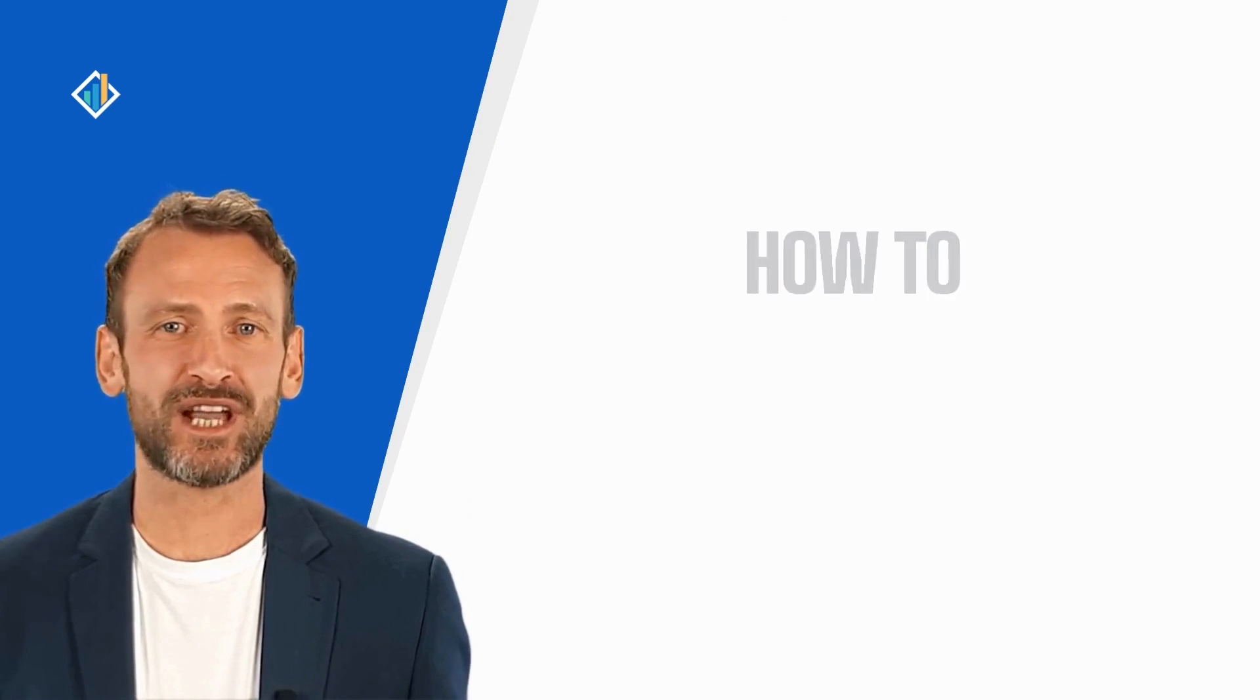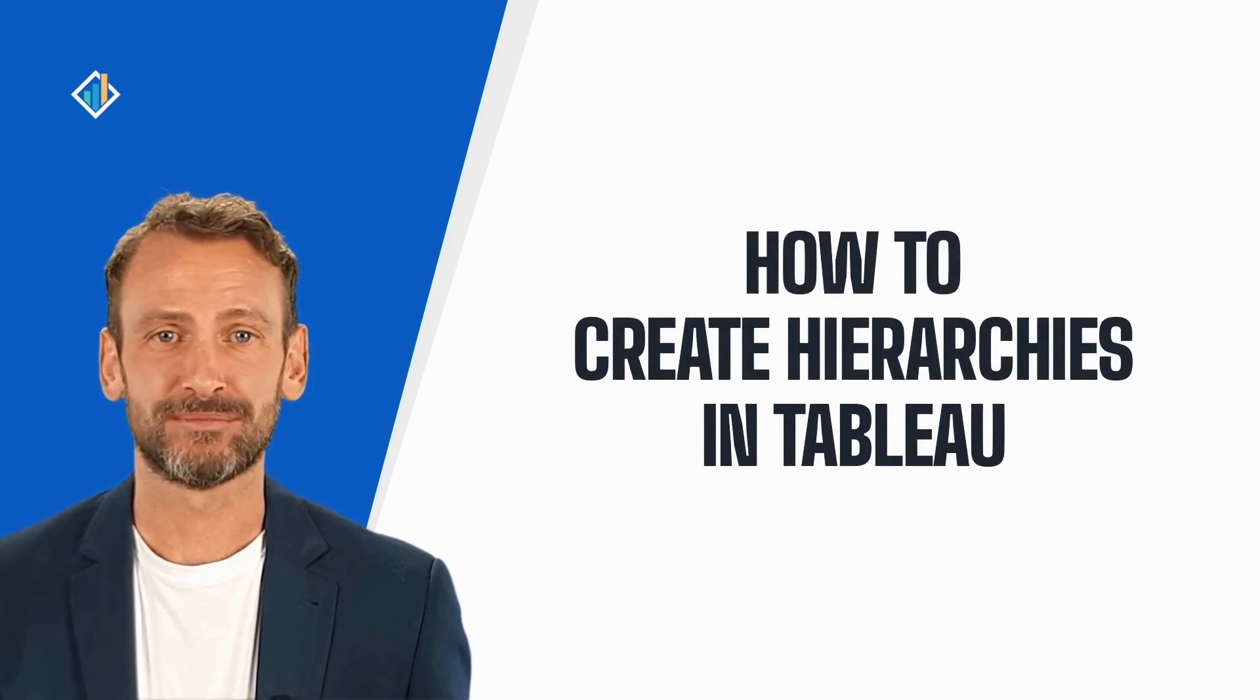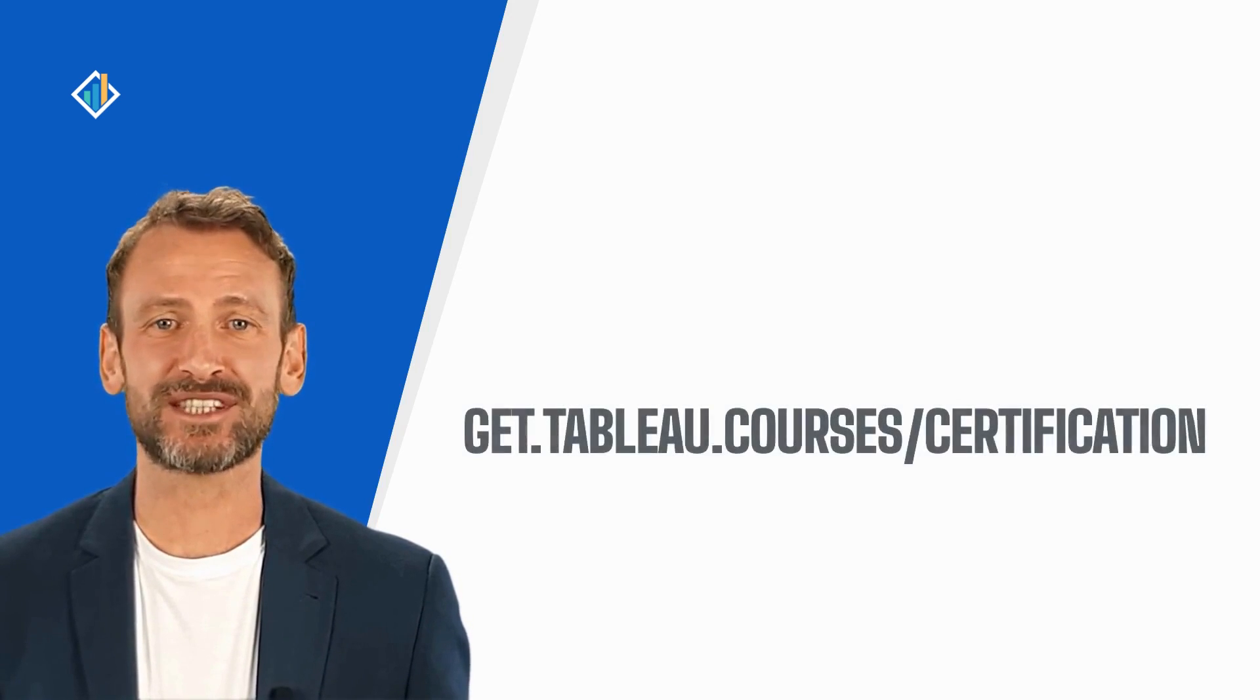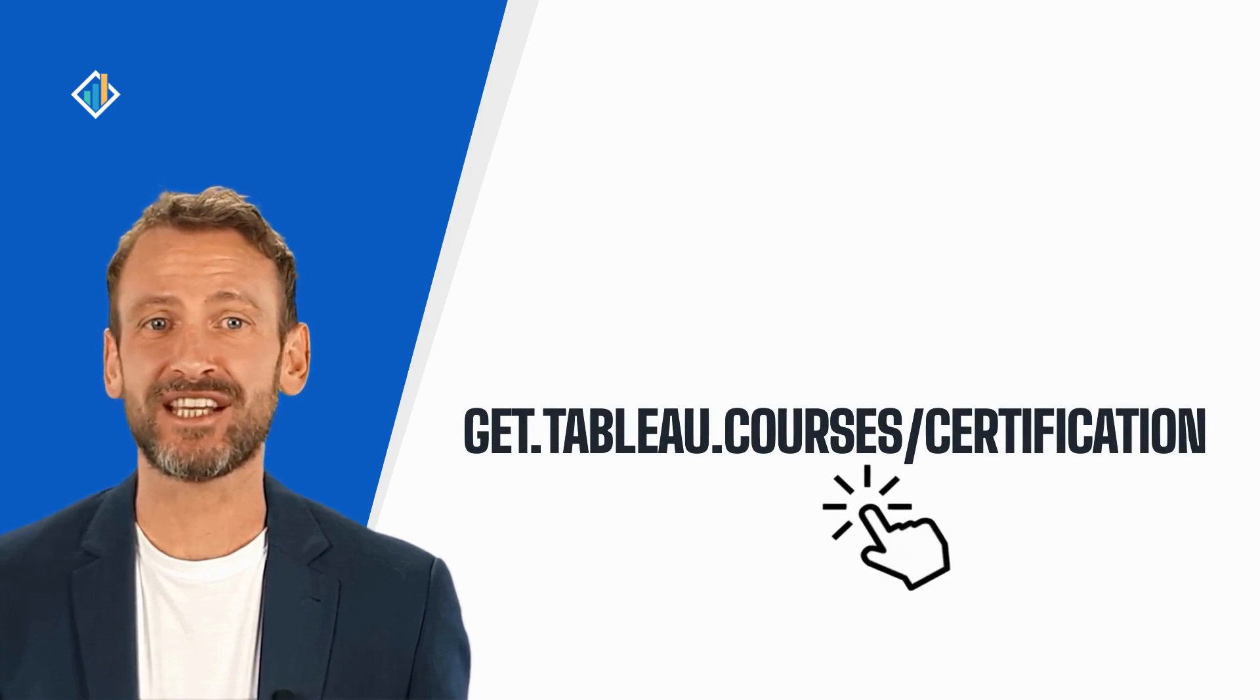Today, you will learn how to create hierarchies in Tableau. This skill is part of the Tableau certification exam. You can learn more about the certification and requirements at get.tableau.courses/certification.